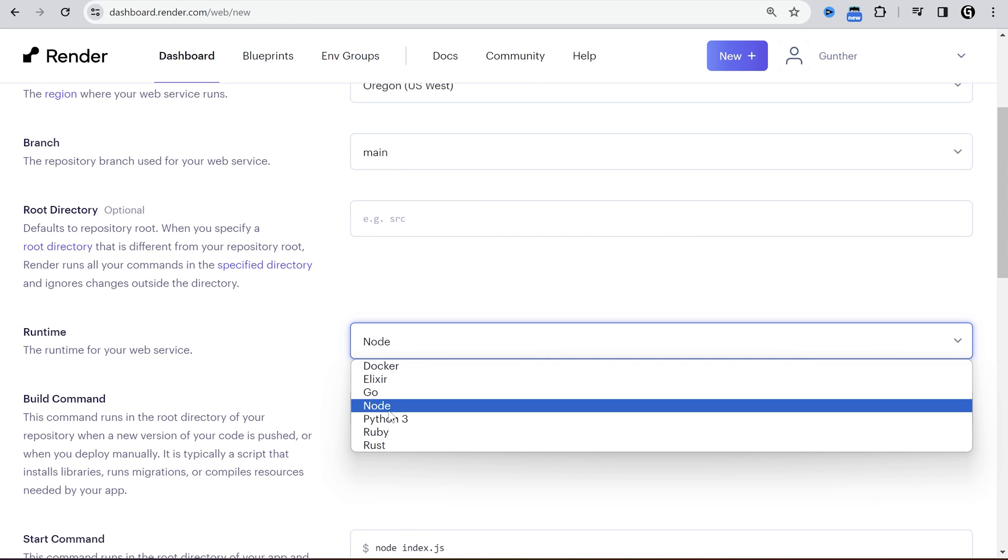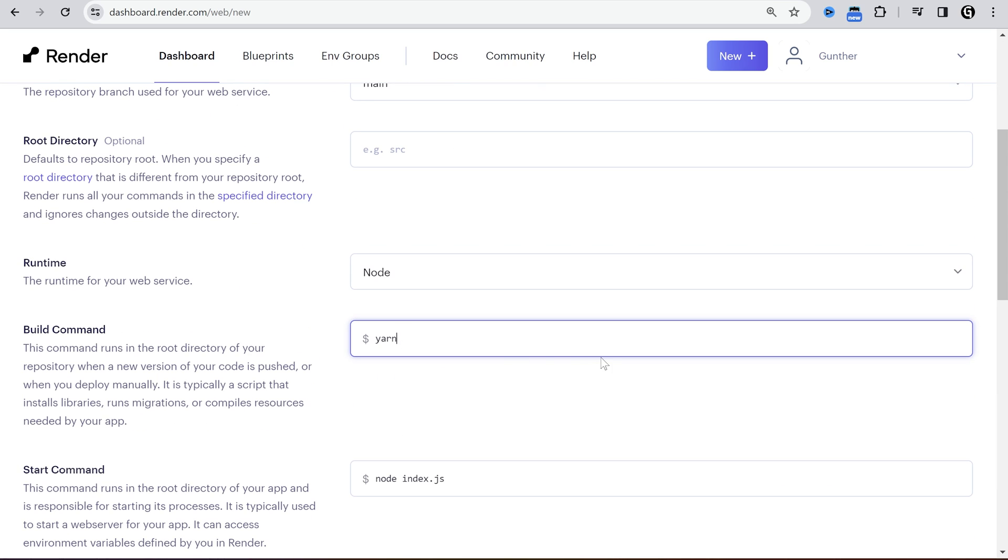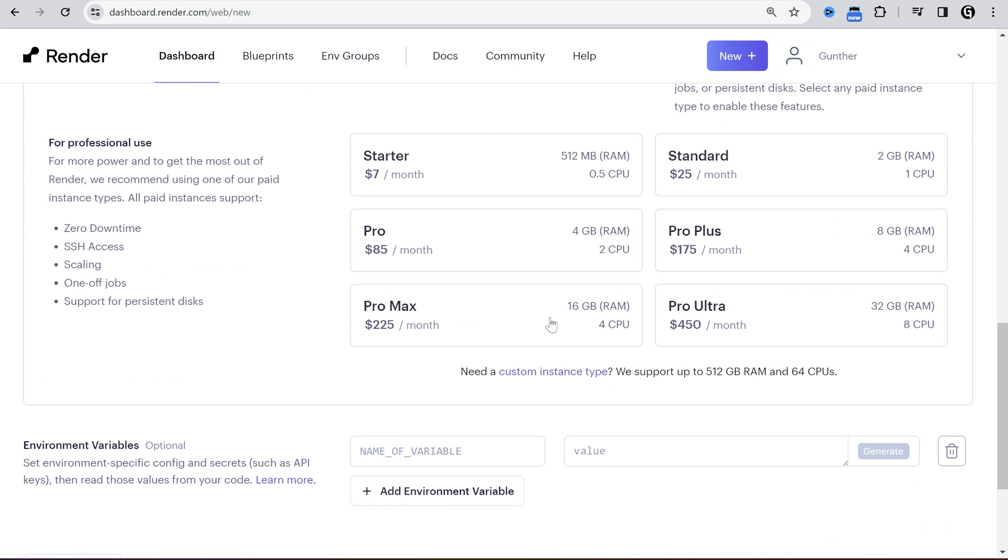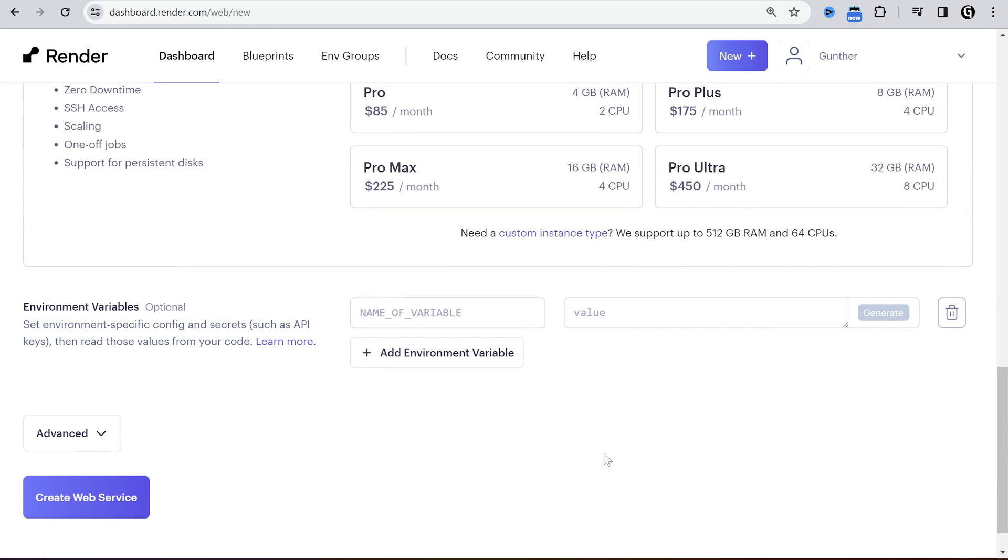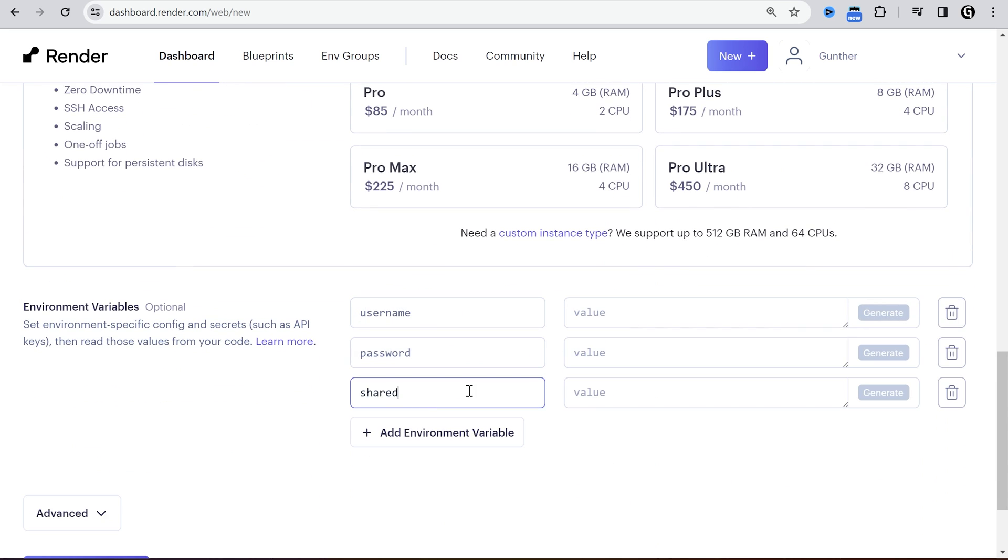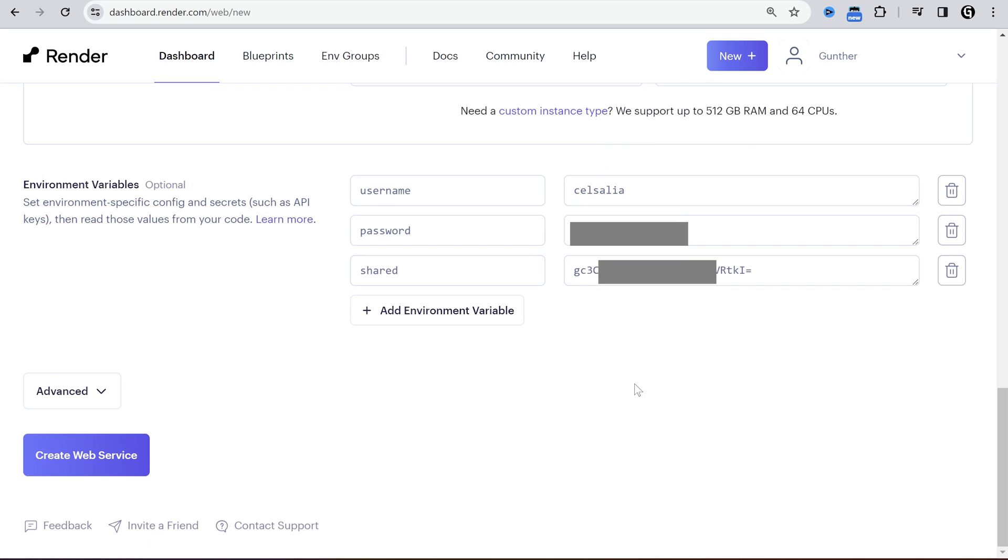Go to runtime. Make sure it's node. In the build command enter NPM install. Select a free plan. Then go to environment variables. Add username, password, and shared. And in the values enter your actual username, password, and shared secret.